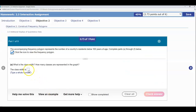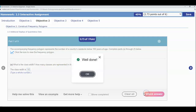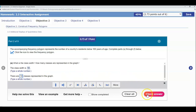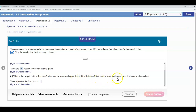Let's go ahead and enter that: the class width is 10 and there are 10 classes. Now the next question asks what is the midpoint of the first class and what are the lower and upper limits of the first class, assuming that the lower and upper class limits are whole numbers.